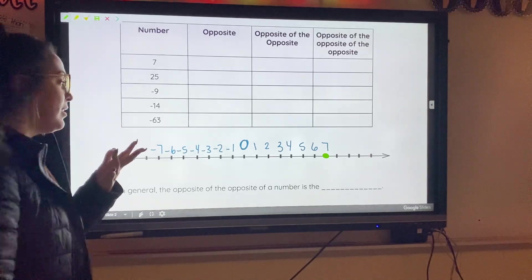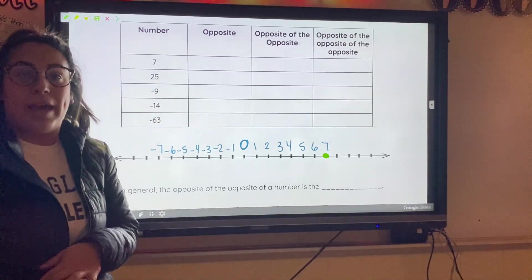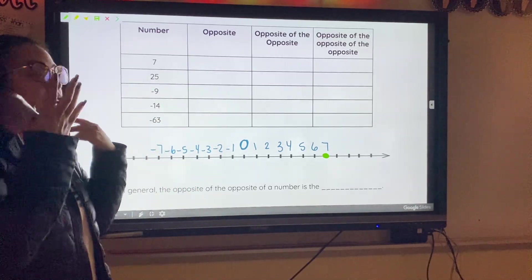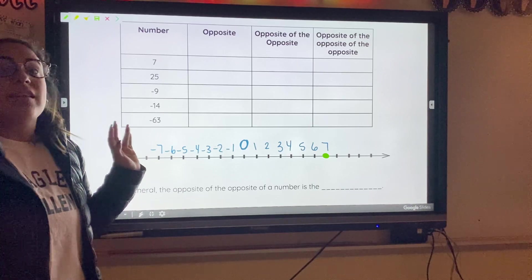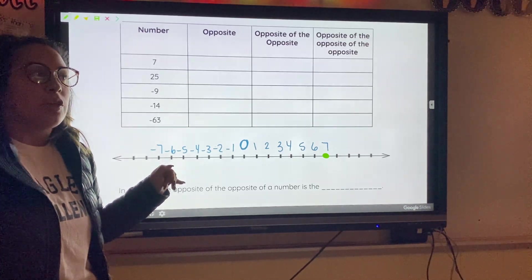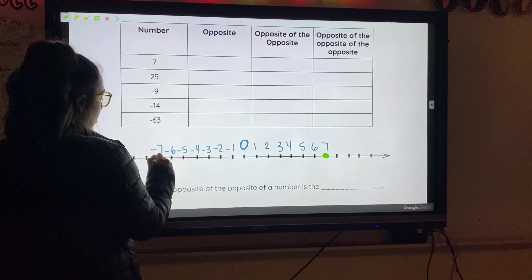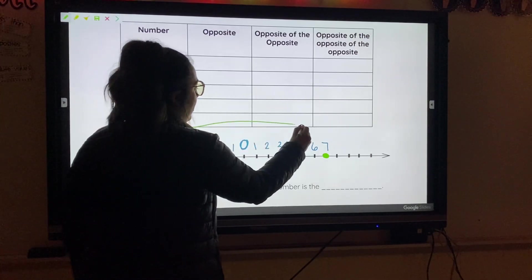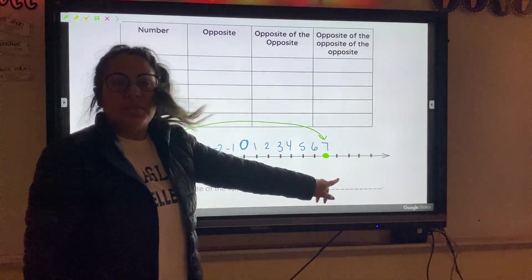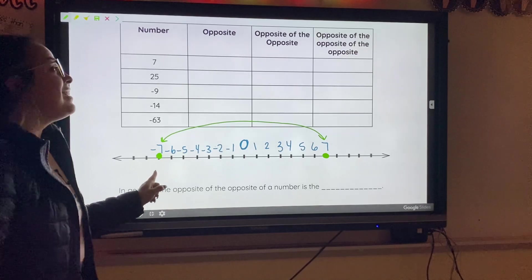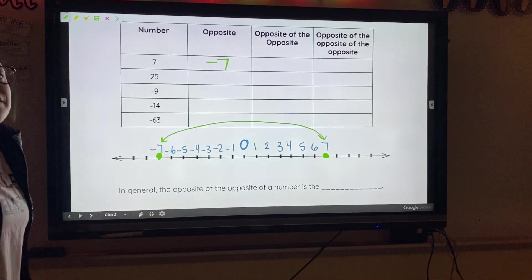Positive seven is seven dashes away from zero. To figure out the opposite, we look at the other side of zero and find which number is seven dashes away from there: one, two, three, four, five, six, seven. So the opposite of seven is negative seven — I'm going to put negative seven, because negative seven is the opposite.